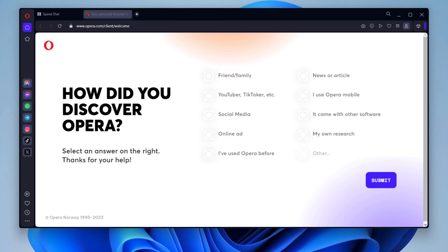Use the built-in AdBlocker to block unwanted ads. Opera browser has a built-in AdBlocker that can help you improve your browsing speed and privacy. You can enable the AdBlocker by going to Settings, then Privacy and Security, then AdBlocker.